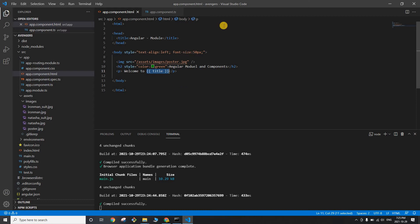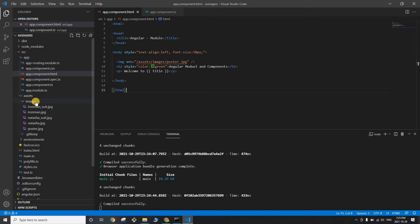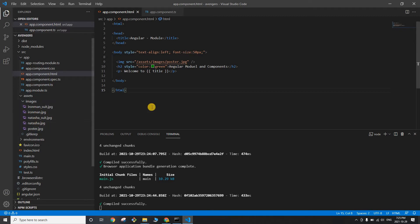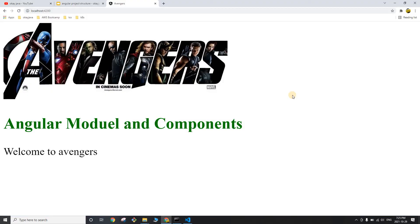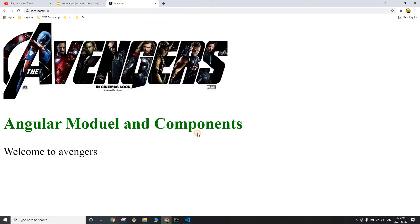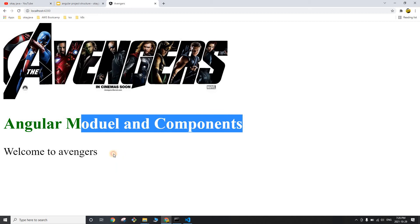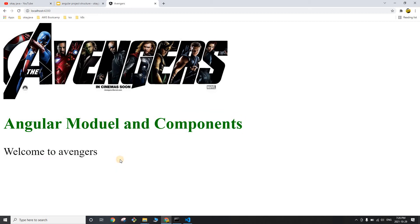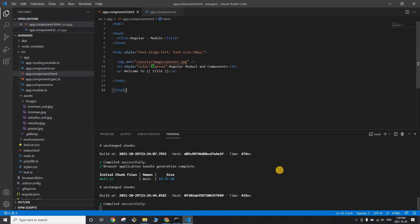Under the assets folder I created a new folder called 'images' and put a couple of images there. Now let's look at our application — we have one image and the text 'Welcome to Avengers'.